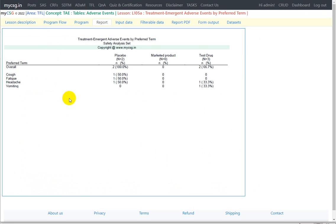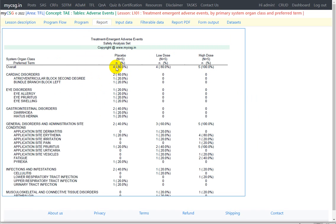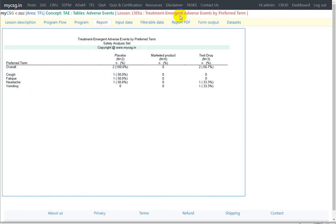We have already programmed the treatment emergent adverse events by preferred term only table, so the code is available. We will try to make use of that table's code and then program this new table. I will leave a link for the previous video on adverse events by preferred term only in the description, so I encourage you to watch that video before watching this one.